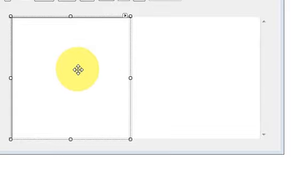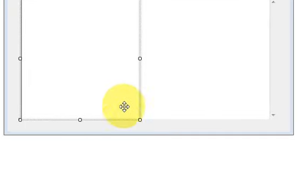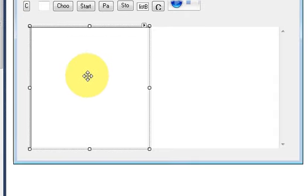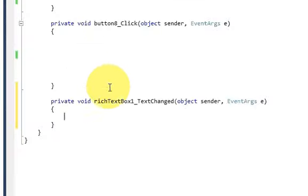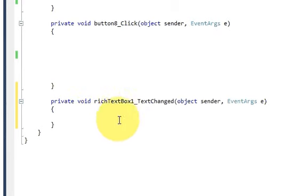I will select this rich text box and double-click it, and I reach the text change event of this rich text box.